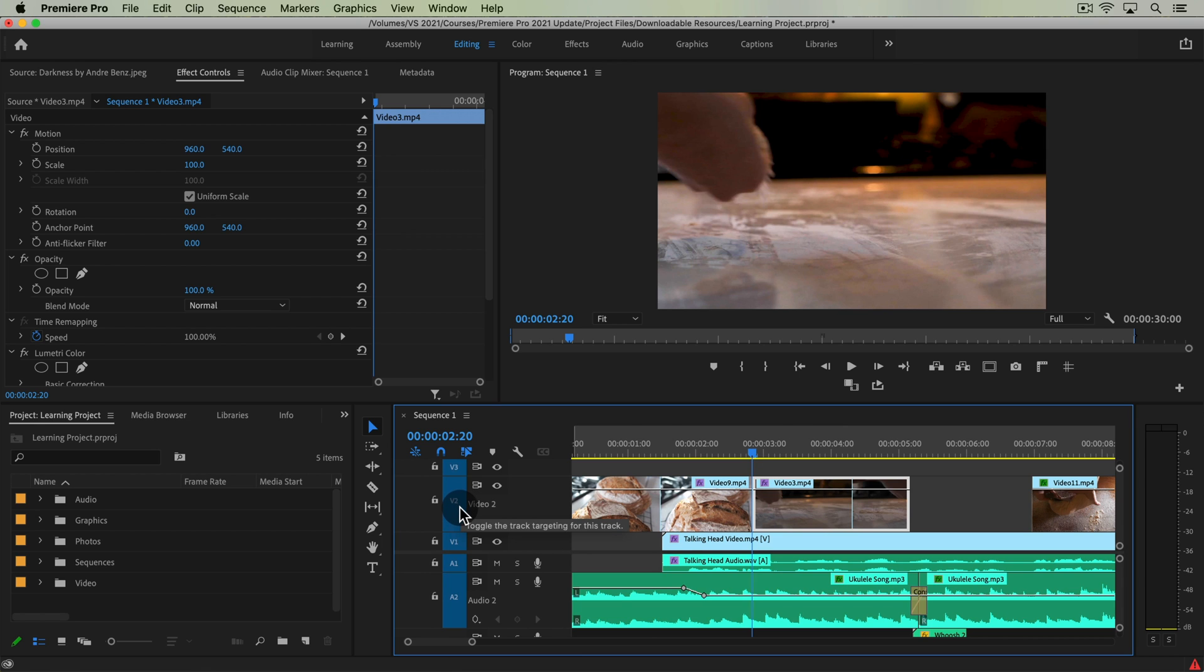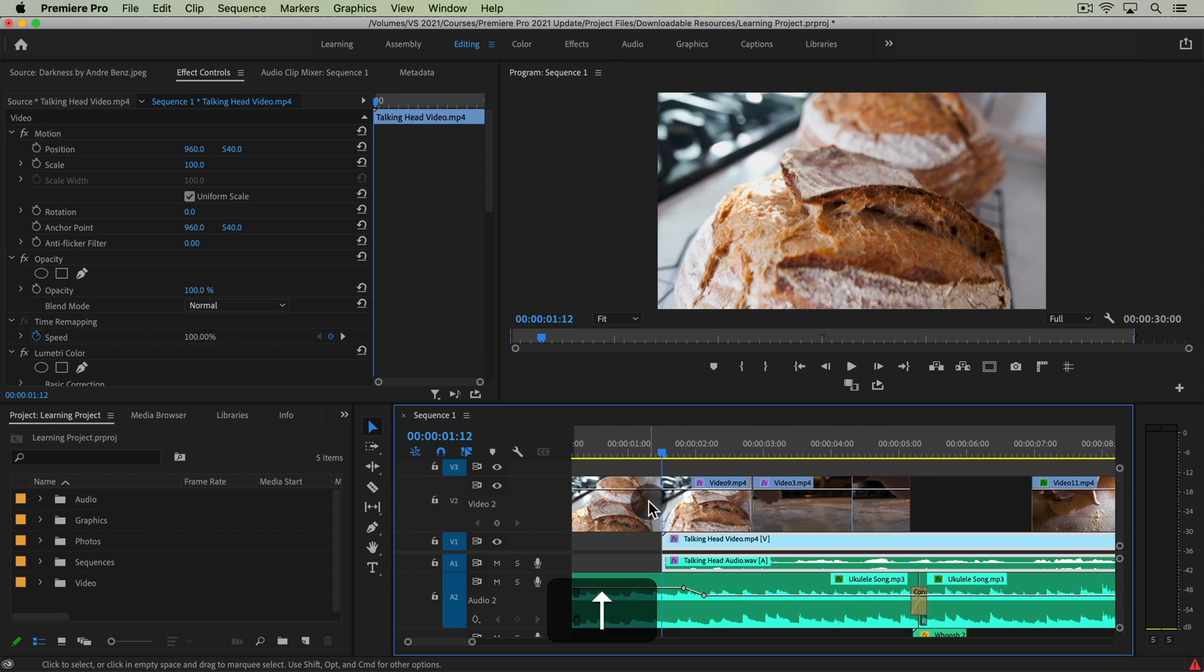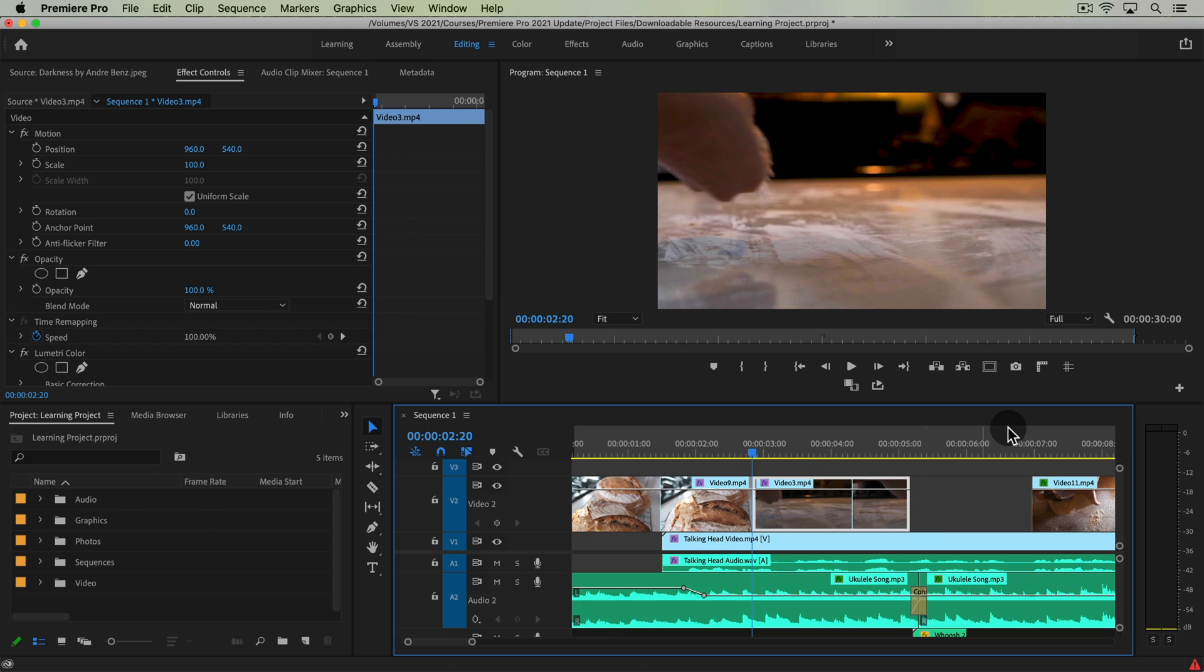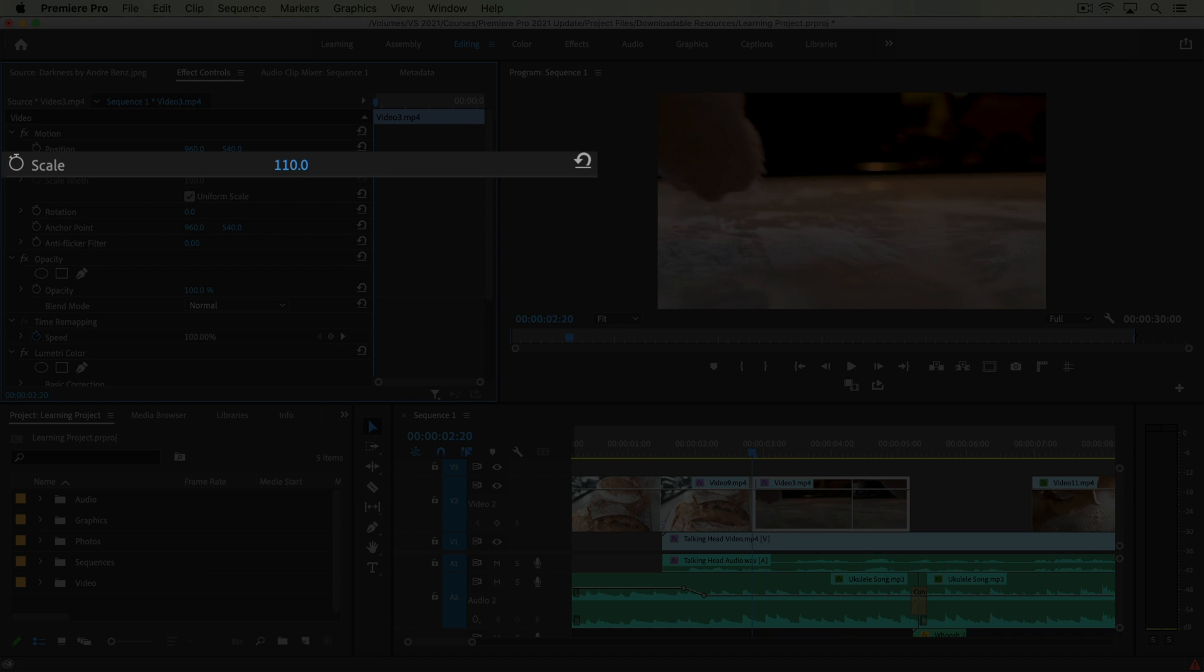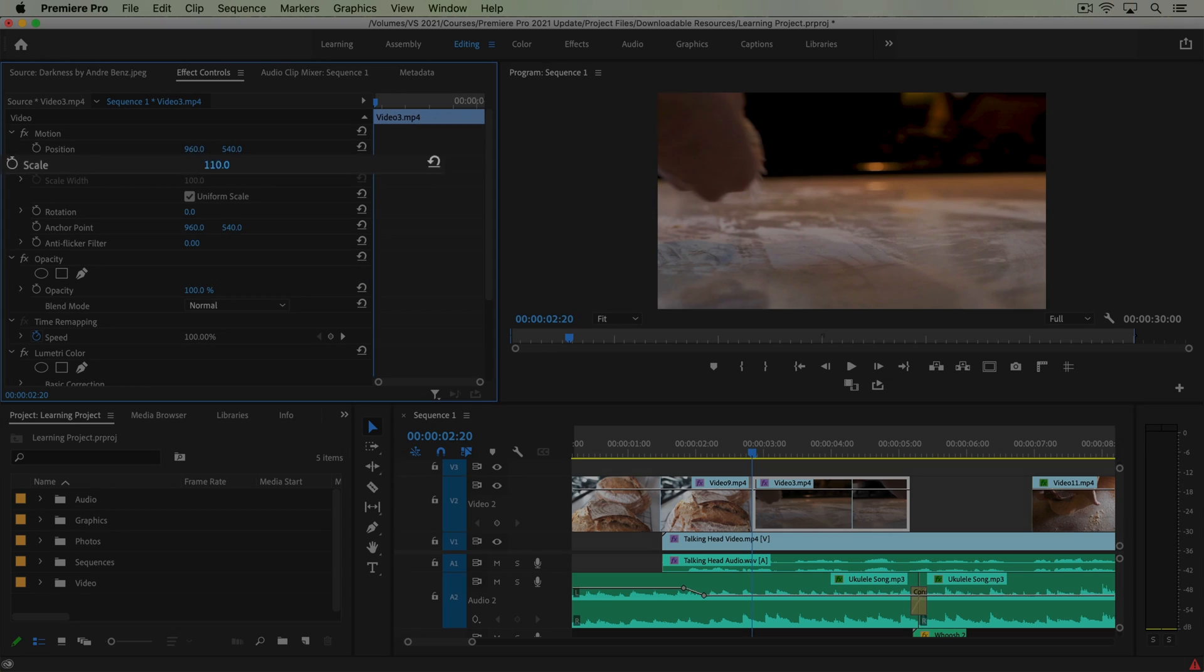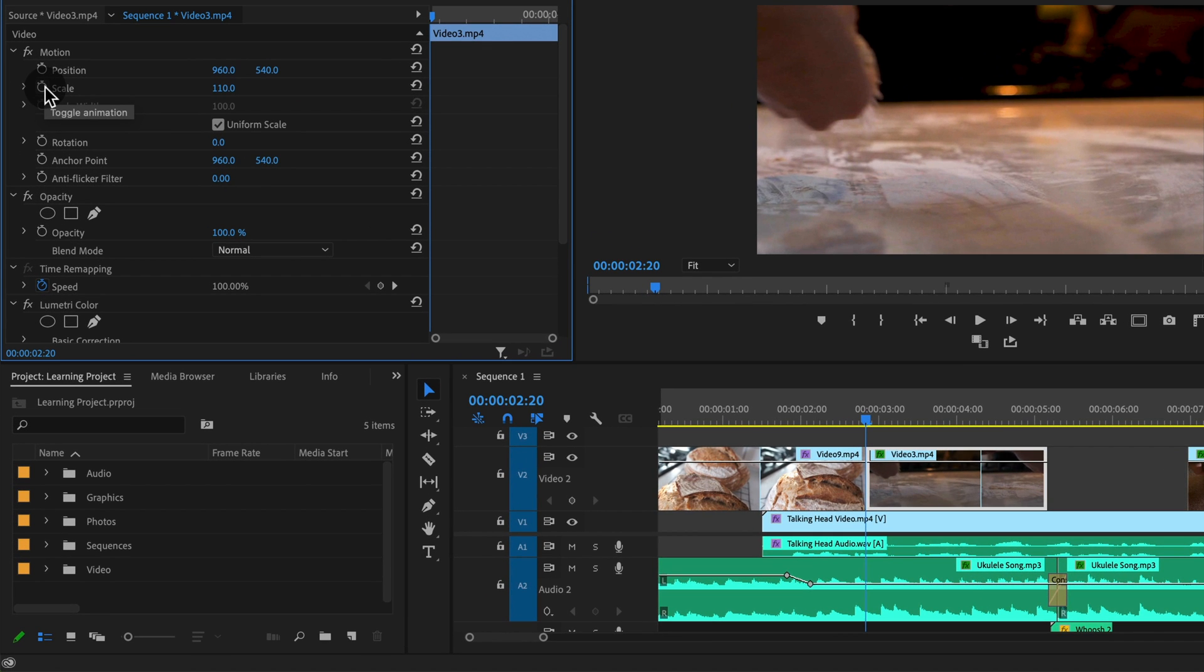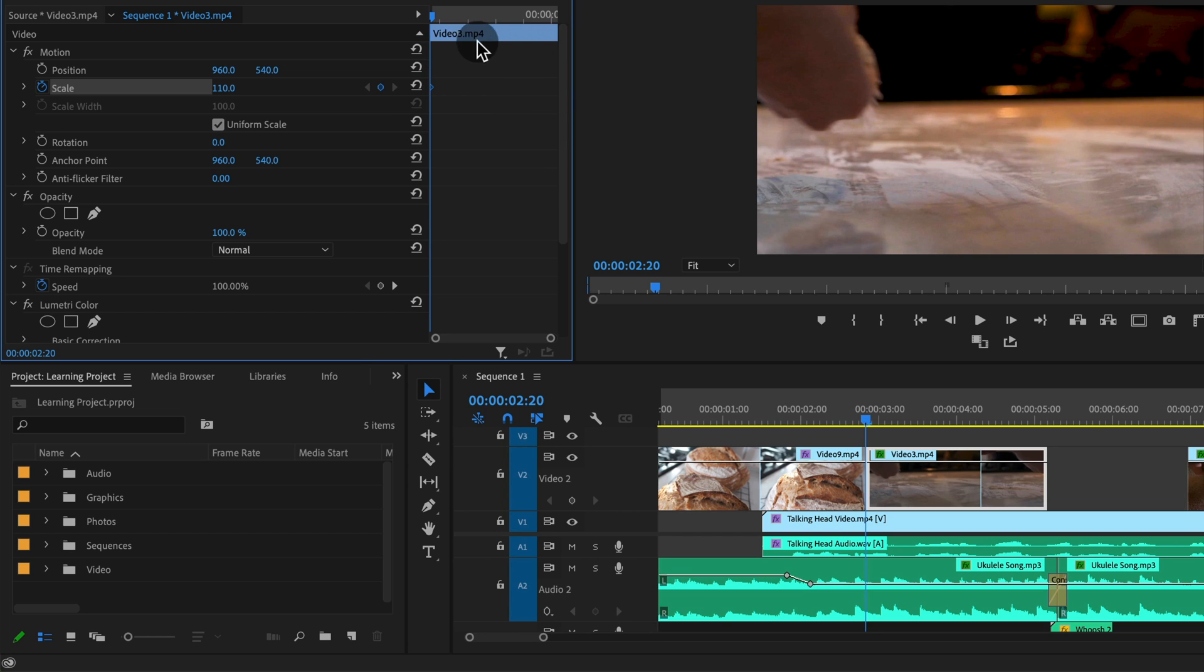Up here in the effect controls panel, we have the motion properties where you can scale in or out. And what we need to do is animate this. We can do this with keyframes. So to do this, put your playhead either by dragging it up here in the timeline in the effect controls panel or going to the beginning of the clip here on your timeline, which you can quickly get to by hitting the up or down arrow keys on your keyboard. As long as your toggle track targeting is on for the tracks where your clips are. See how if I have this off and I press up or down, it doesn't go to the clips on this track. So make sure that track is on. So now I'm at the very beginning and if I want to zoom out, I'm going to actually have to start with the scale being larger. So I'm going to start with something like 110. And then I'm going to click this little toggle animation button, which sets a keyframe here at this point in time.